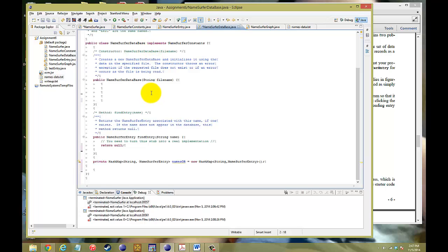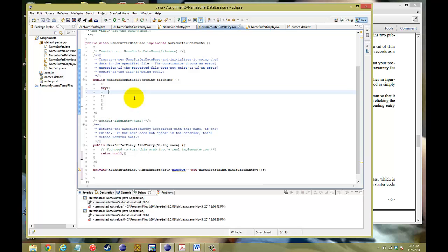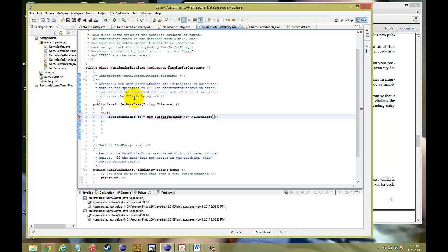So, we also need to import our java.io, which is where the buffered reader is going to come from. Now, in our NameSurferDatabase, that's where we're going to go ahead and have all those lines stored into the Names database HashMap. So, to do it, we're going to start off with try, because that's how a buffered reader works. We want to try it. So, buffered reader, reader rd is equal to new buffered reader and new file reader. And the file is going to be called file name, close parentheses, and semicolon.